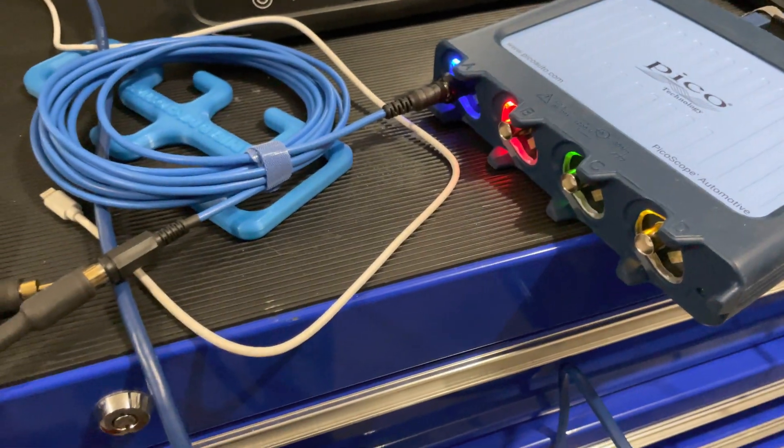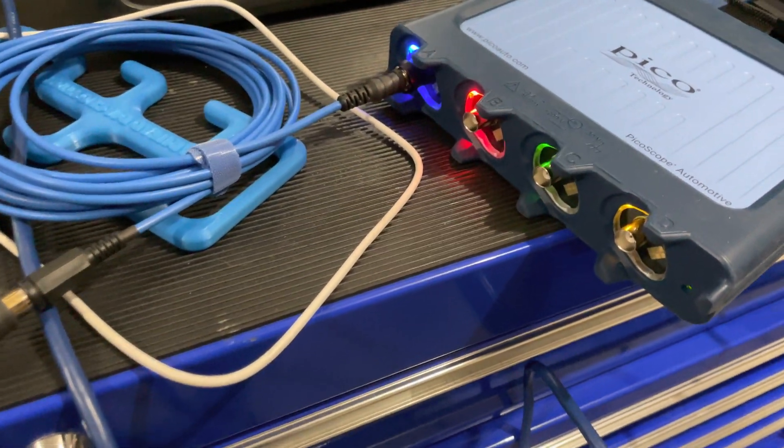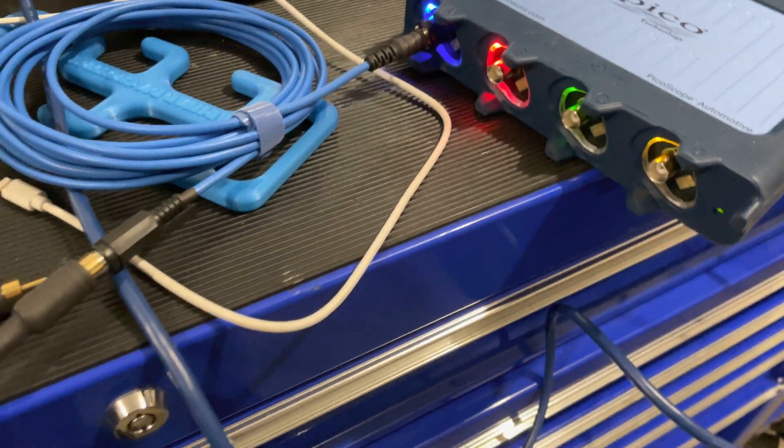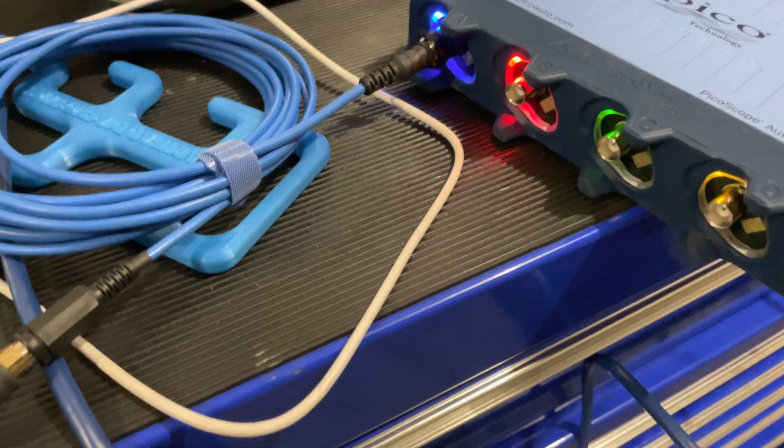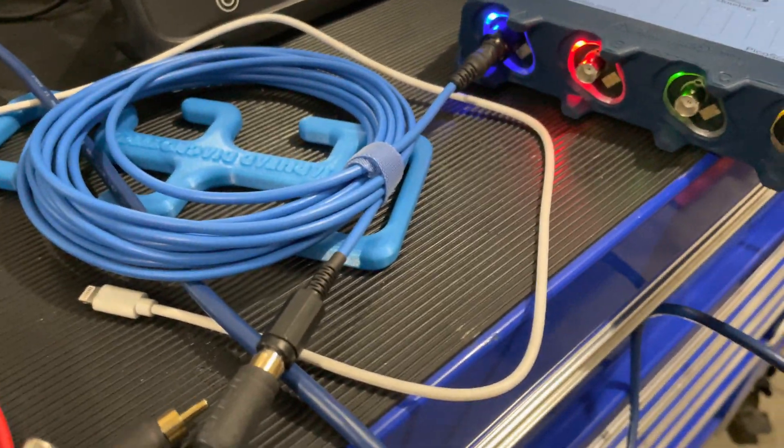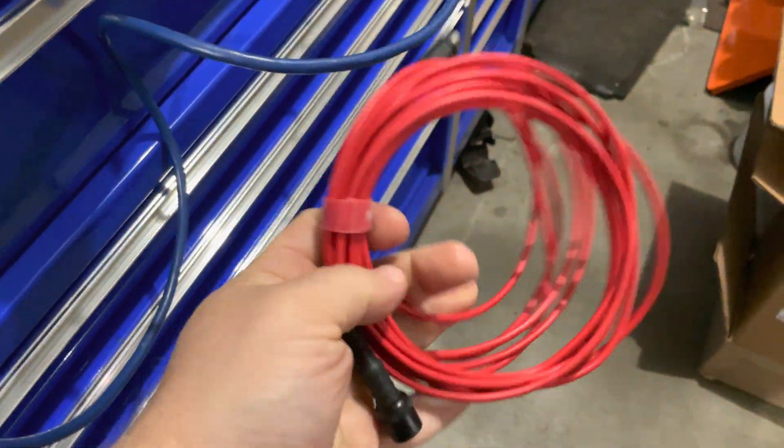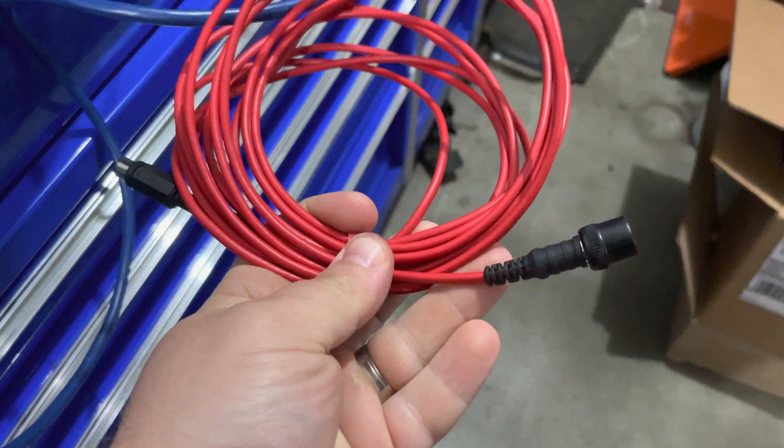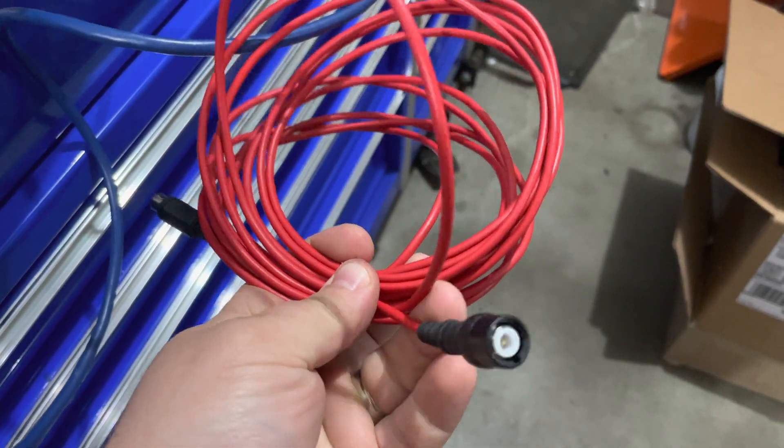Hey guys, just want to do a quick video. This is pretty cool - I had AES Wave make me some custom leads here. Let me show you these. Basically, it's just the Pico on one end.